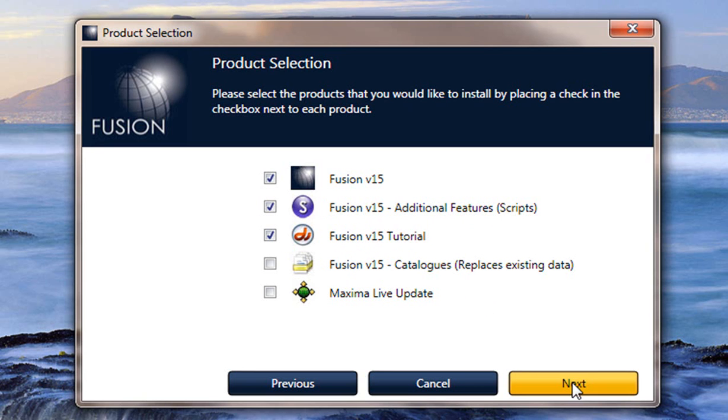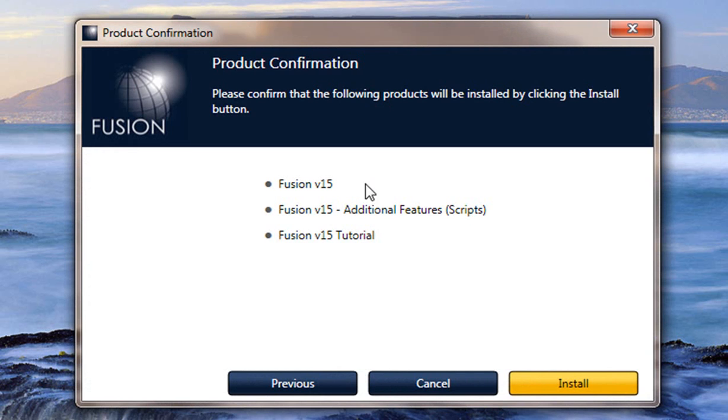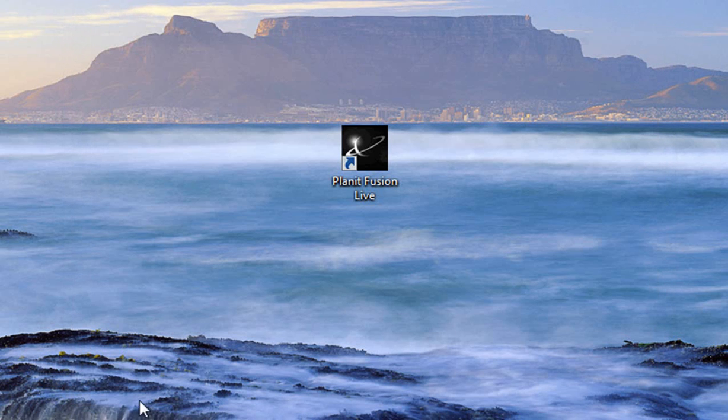Let's click on next. Okay, so what we're going to load are these three features here. All you have to do is click on install and it will start running.